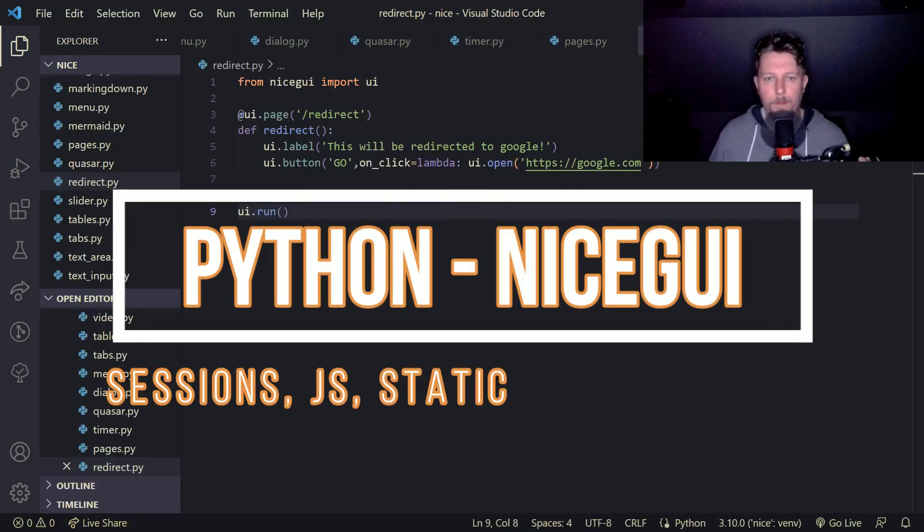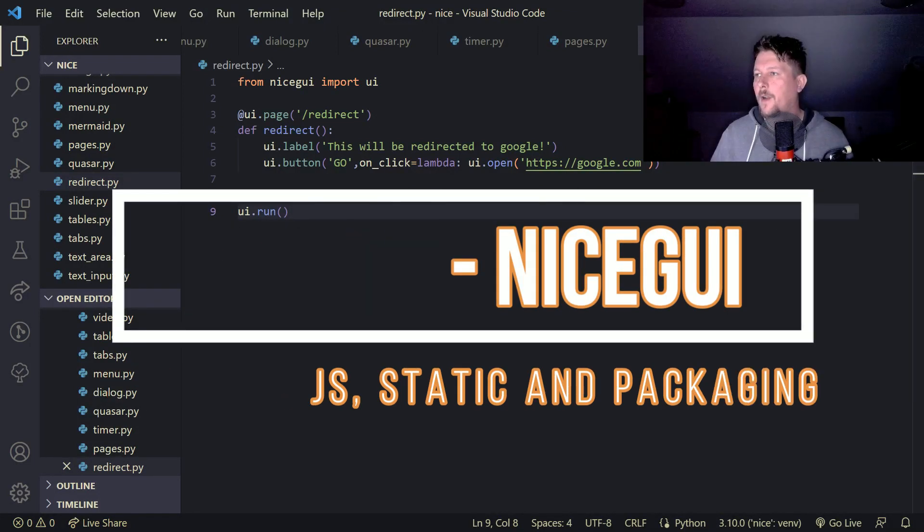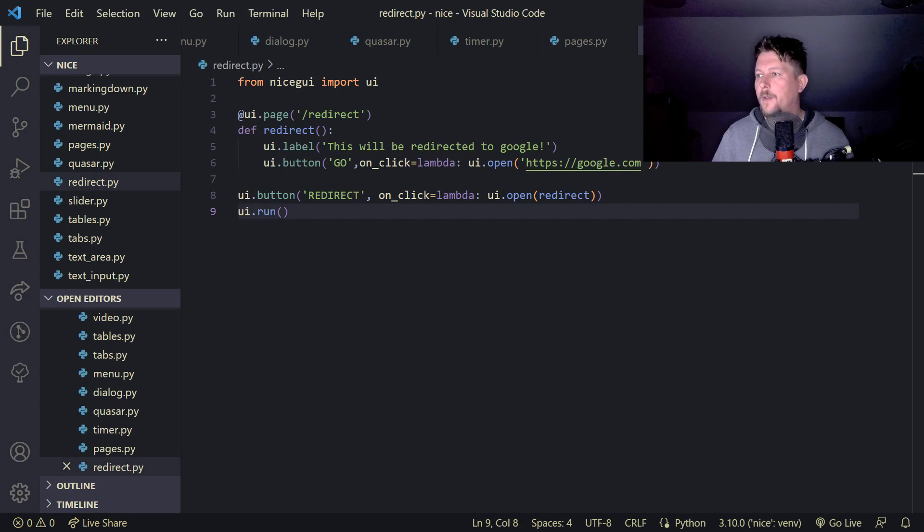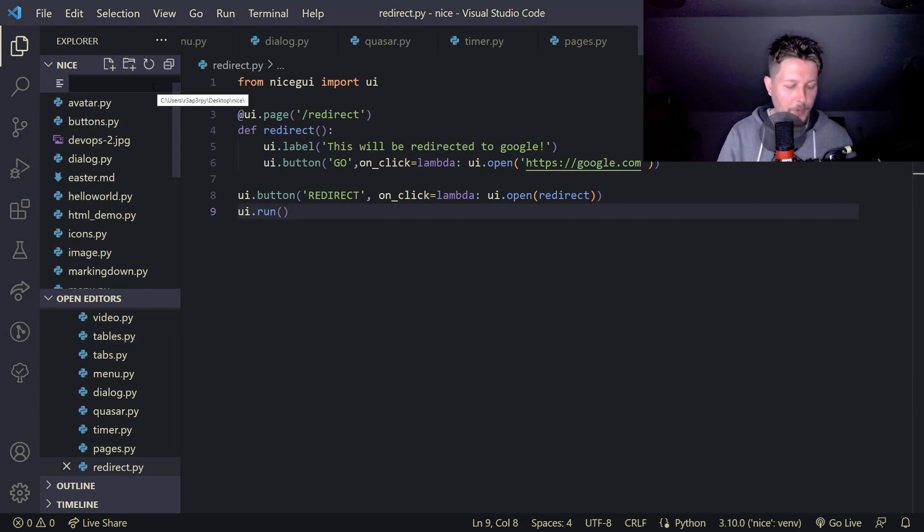Welcome! In this video we would like to talk about sessions in NiceGUI.